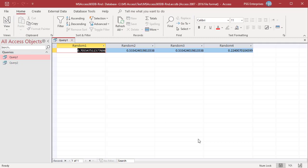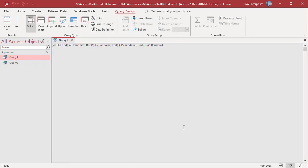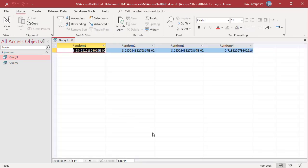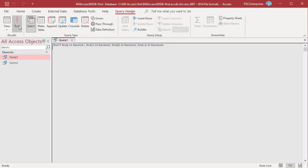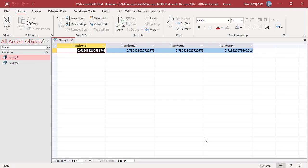Run the query. Random2 and random3 are the same. Rerun the query — you will get the same values. Change -1 to -2 and run the query. Random1, 2 and 3 are the same as the seed values did not change. The value returned by the last RND function changed as the seed value changed. Rerun the query: the first three values change as the seed values have changed, and the last number is the same.